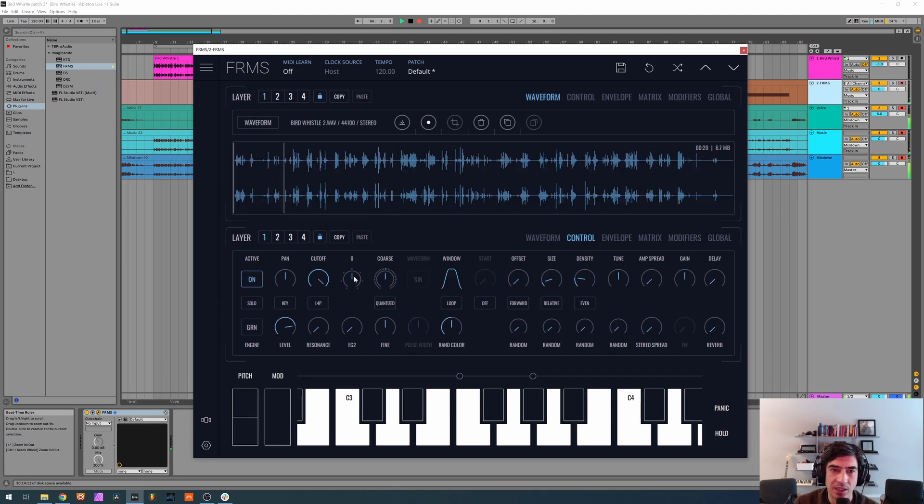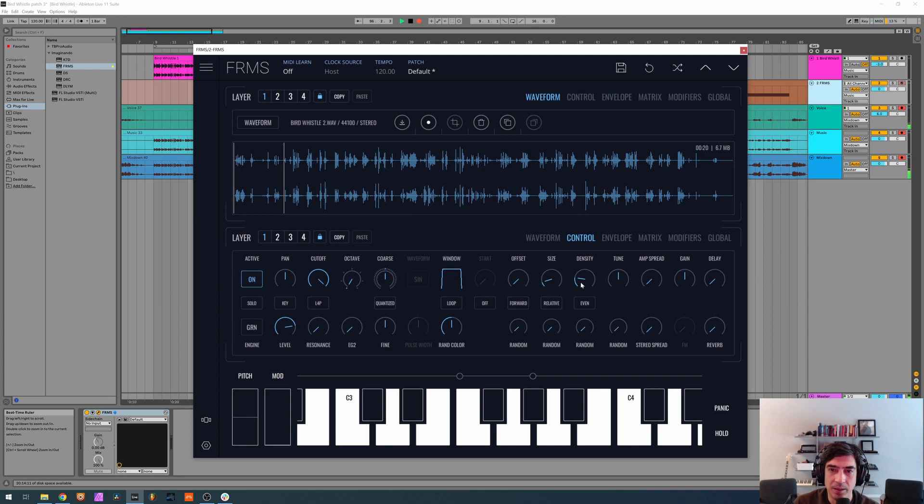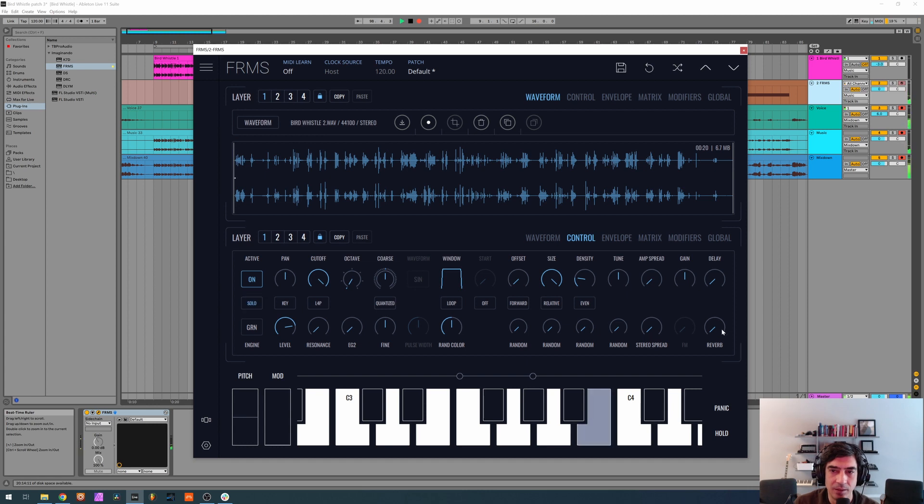Now first layer, drop all the octaves, raise window, size at maximum. Solo.